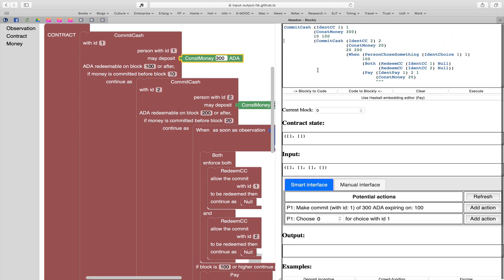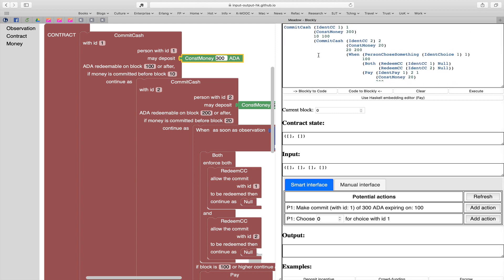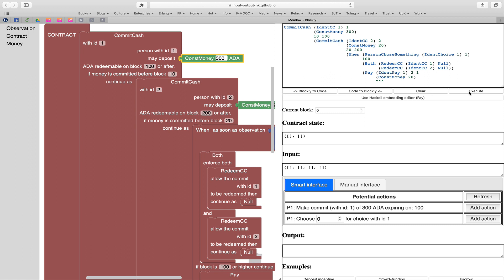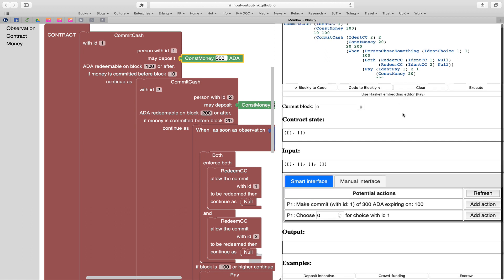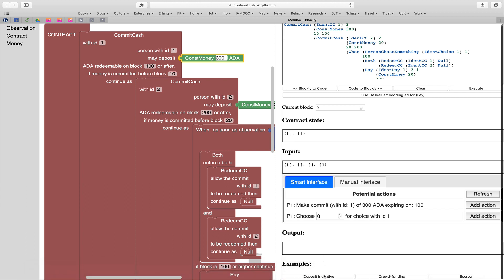Let's look now at what we have on this side. At the top is the window where we can enter and edit Marlowe contracts. You can see we've got the buttons underneath that allow us to move to and fro between code and Blockly. We can clear what's in the editor, we can execute - we'll come back to that in a minute - and we can use the Haskell embedding editor, we'll also come to that in a minute. What we see right at the bottom is a way to load three built-in examples: a deposit incentive, which is the one we're looking at here, an escrow contract, and a crowdfunding contract.